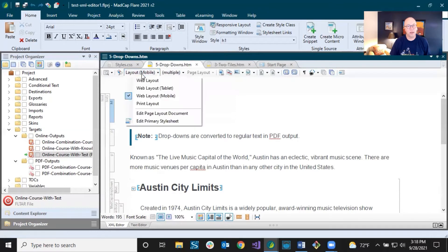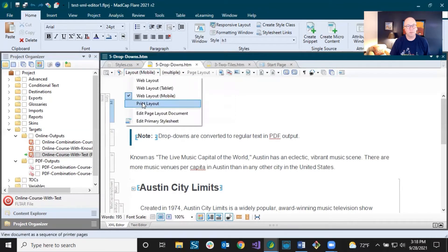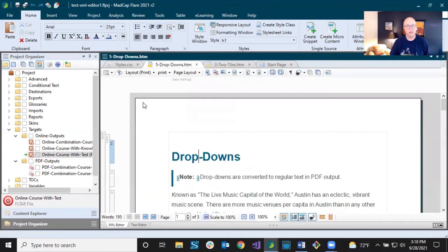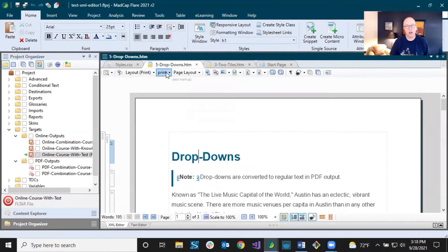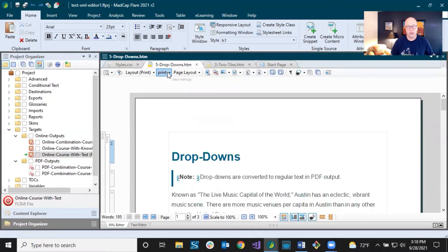It's the same thing when you select print — it's going to automatically point to the print medium, because a lot of times people want different style settings for their print output than they do for online. So it just goes with that. These settings are just kind of married to one another.